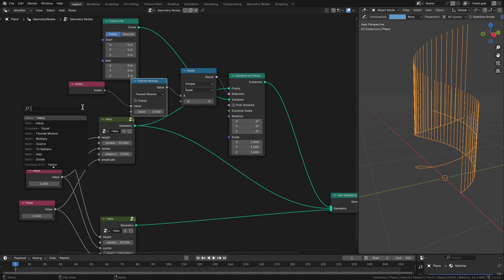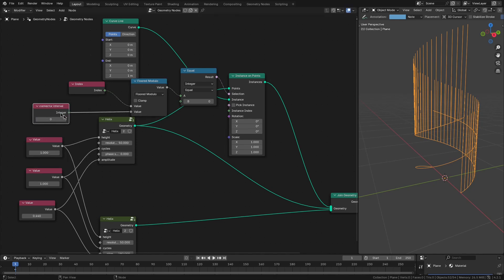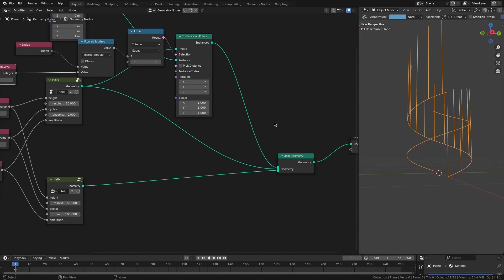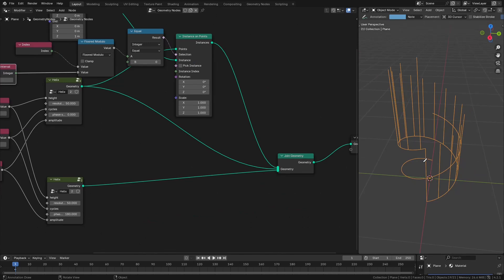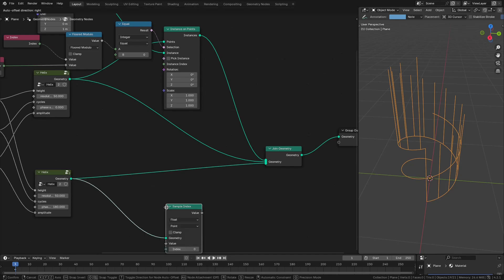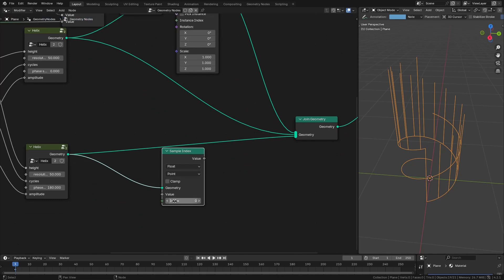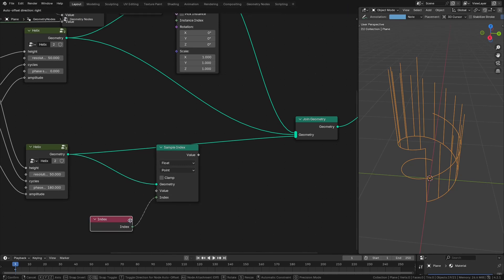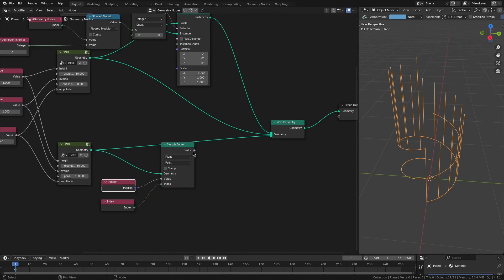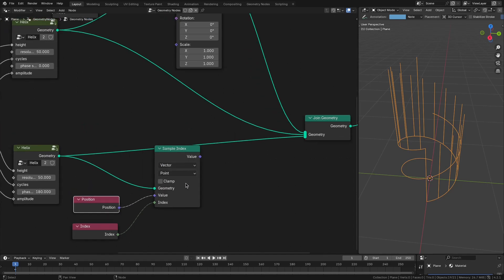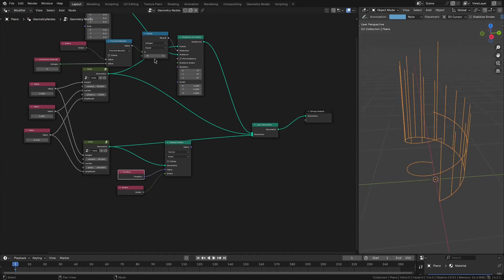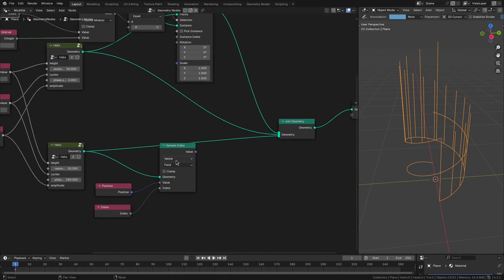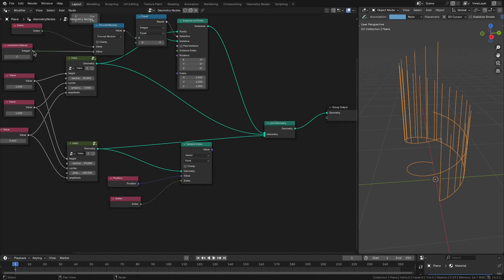Let's use an integer node for the interval value since it should be an integer — increasing it raises the spacing between lines. Now we need to find the position of the corresponding points on the other strand. For that we'll use the sample index node, which lets us sample any value along the index of the incoming geometry. The incoming geometry is the other strand, and the value we sample is the position vector. Since we're getting lines at a particular interval, we need to multiply the index by the interval value to get the correct position on the other strand.